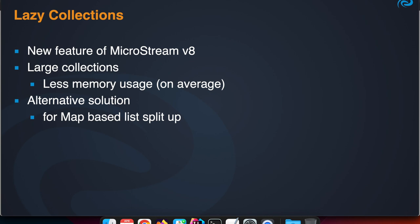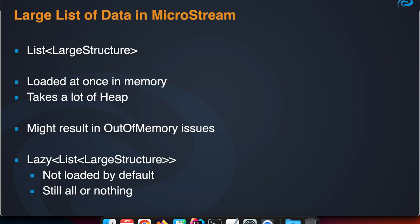Let's look into the approach you can take if you have a large dataset in MicroStream. For instance, you have a list where you have POJOs stored, large structures.